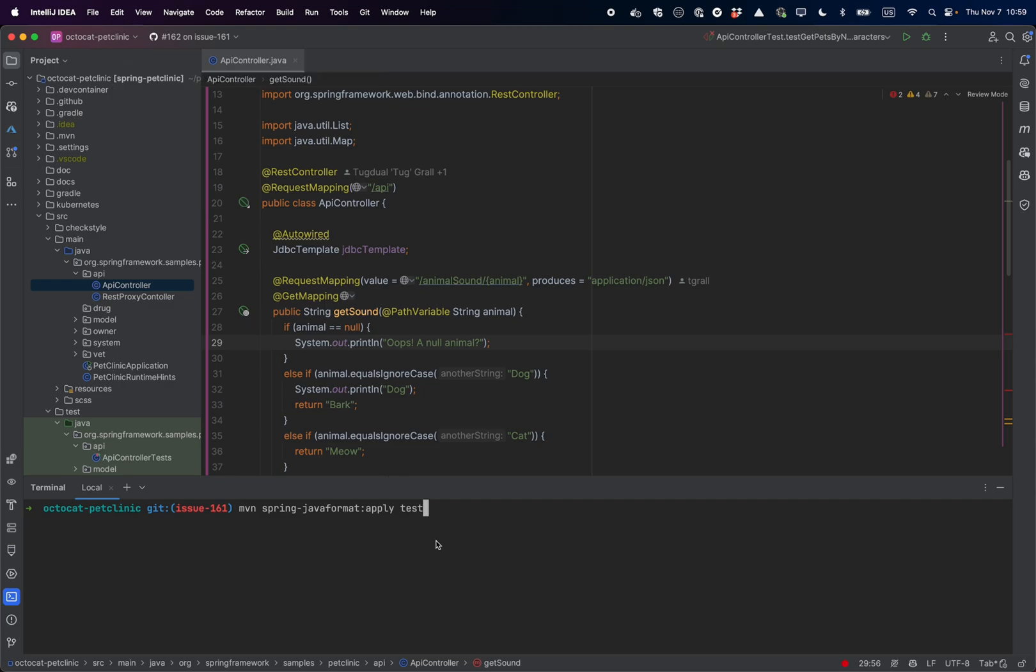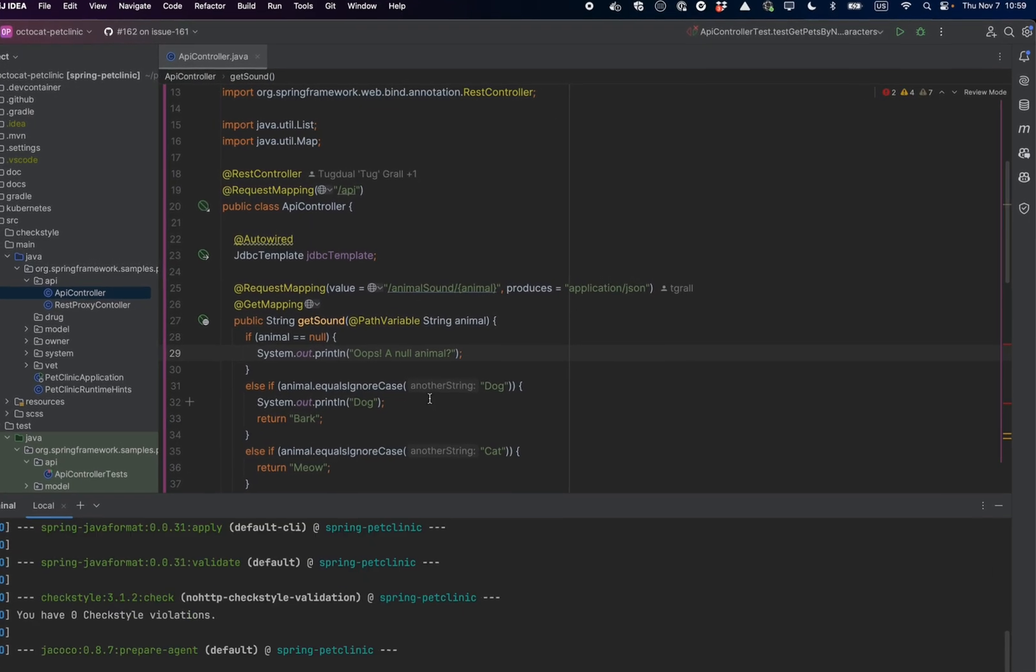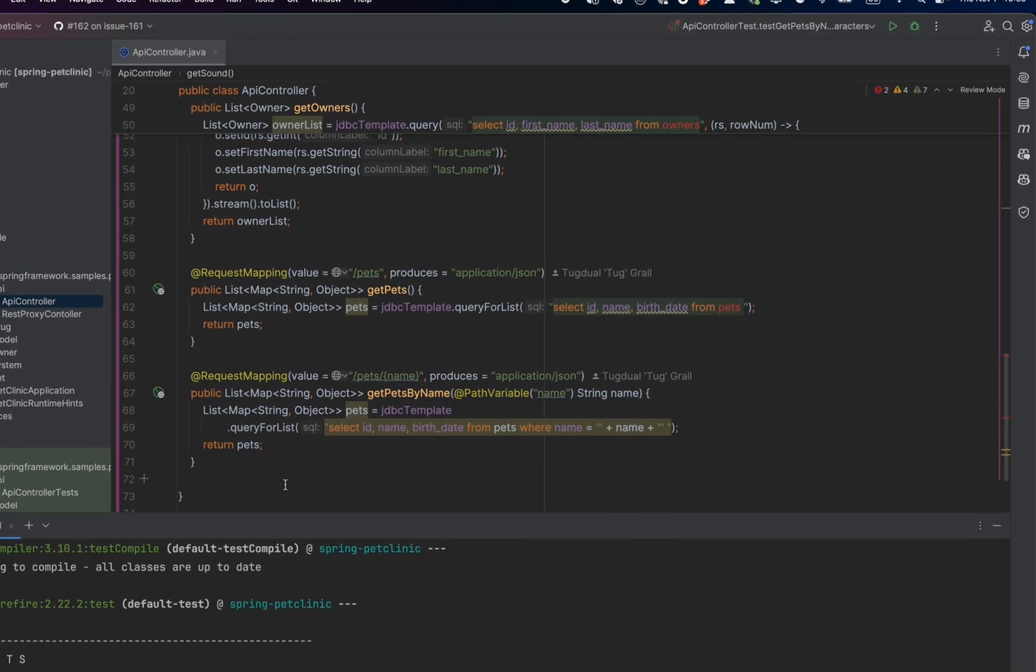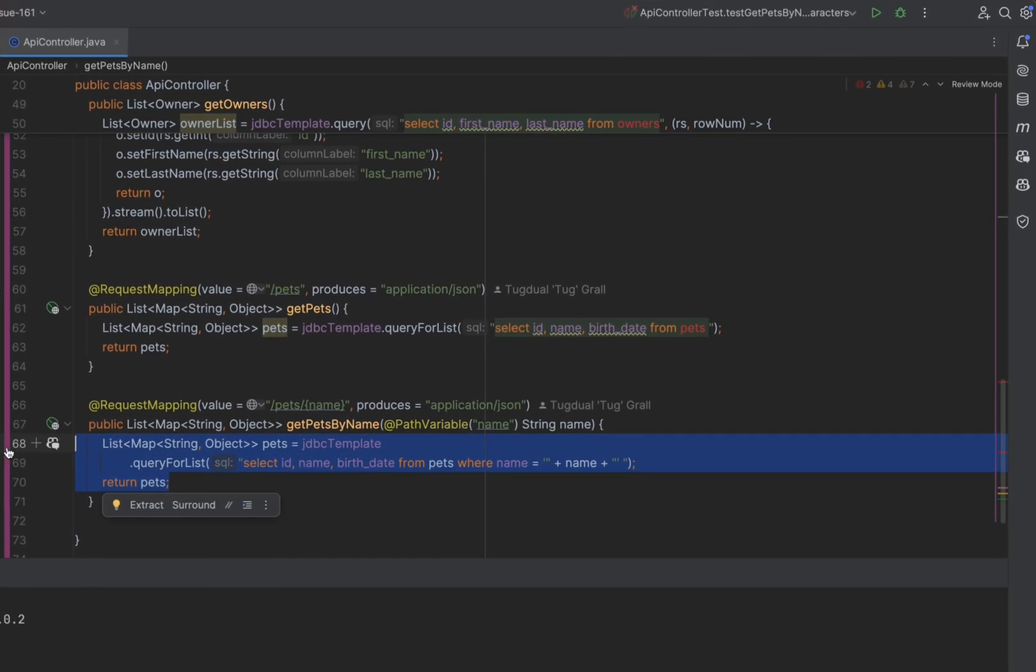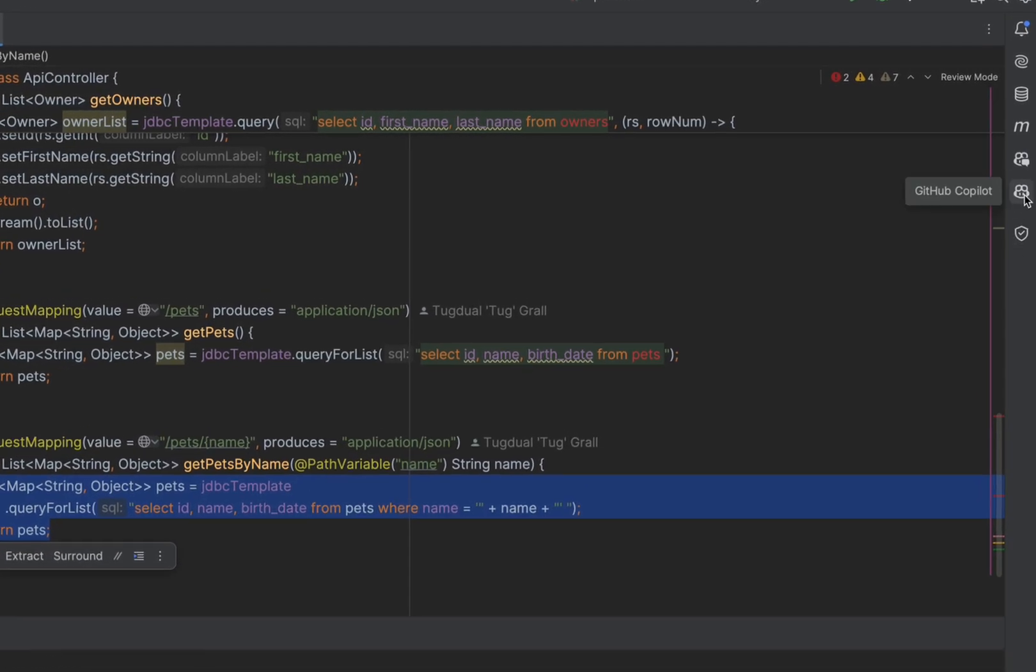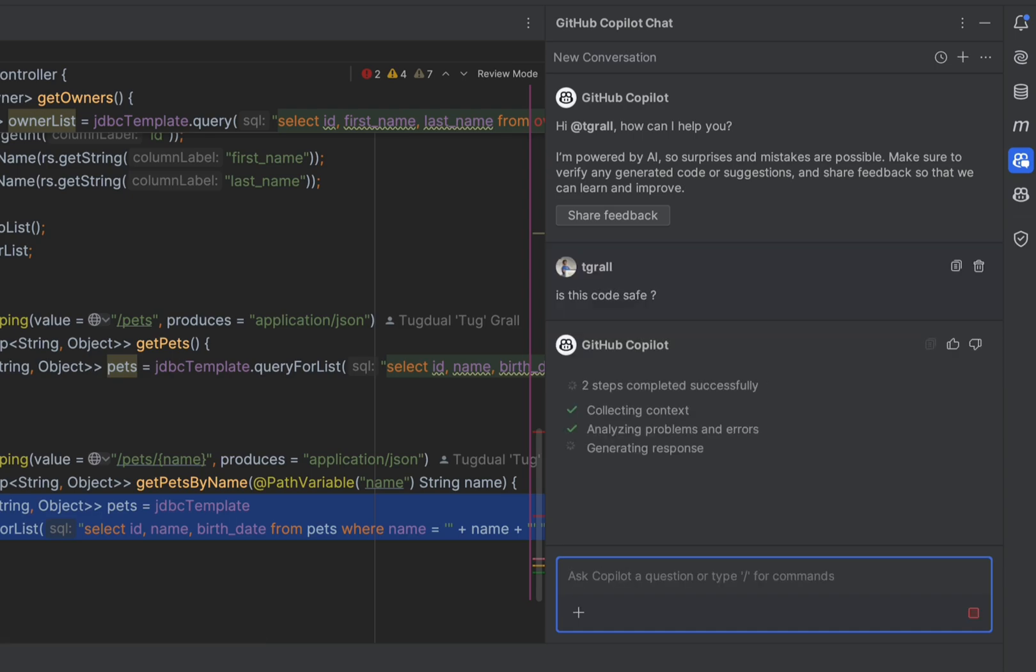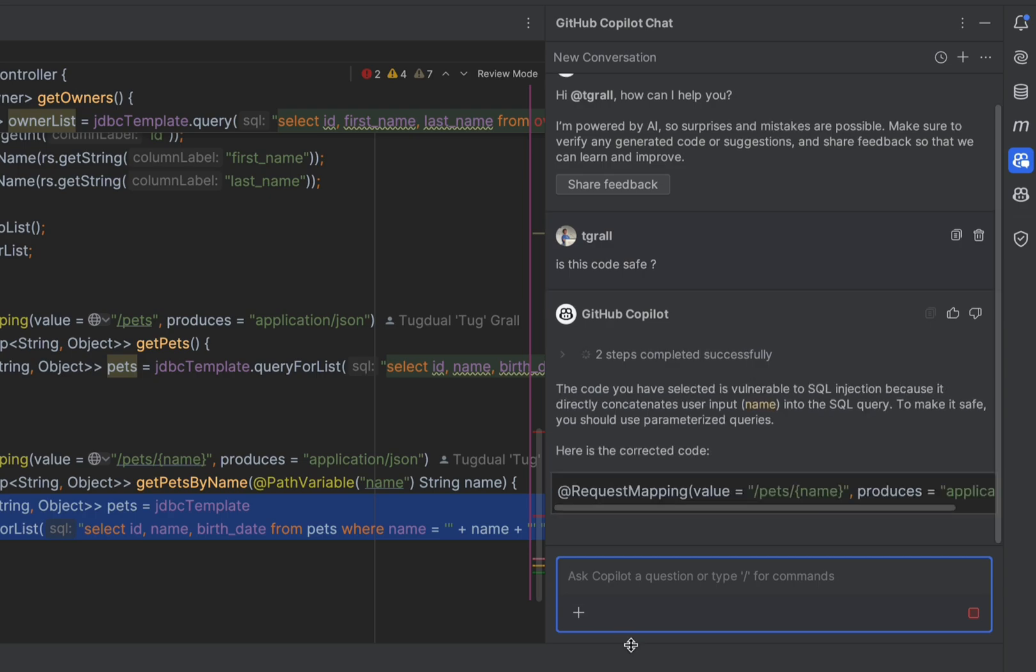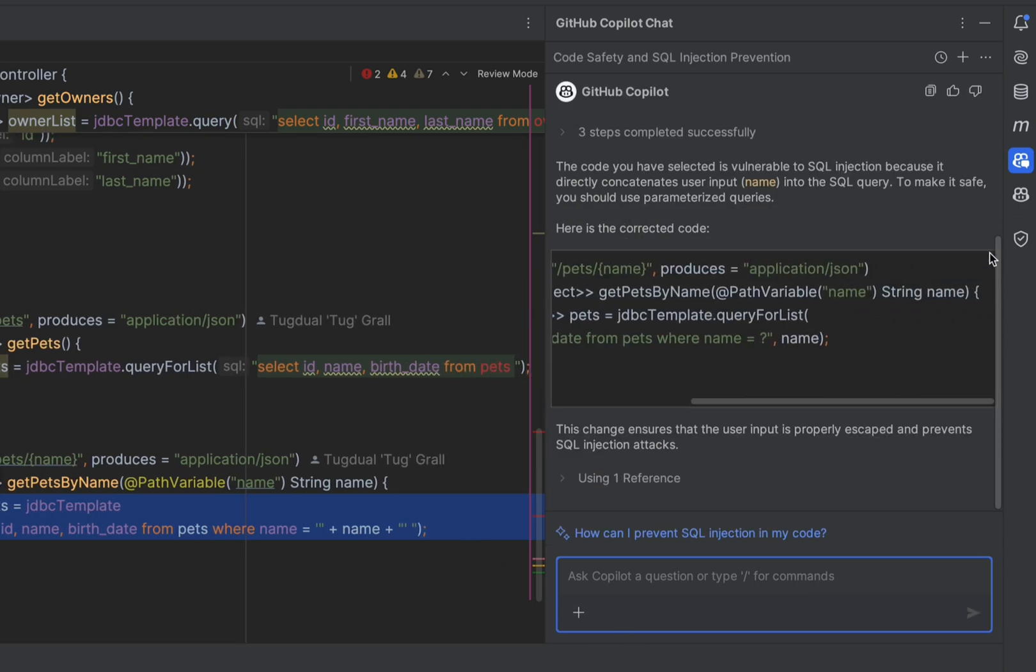As you can see, running tests, editing code, asking Copilot for help, like for example here, asking Copilot to check this method to see if it's safe. In this case it is not, and Copilot will propose a fix that I can directly apply.